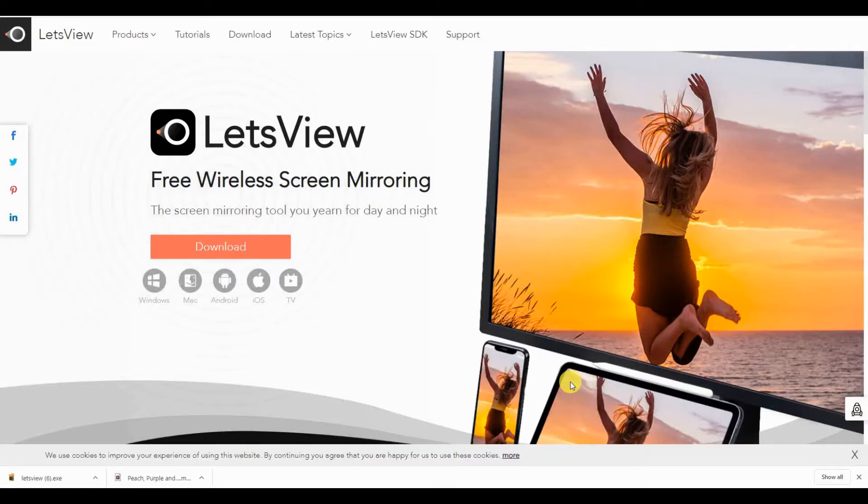Number 2. We have Let's View. Get the app from the official website. This time we will use an iPhone.